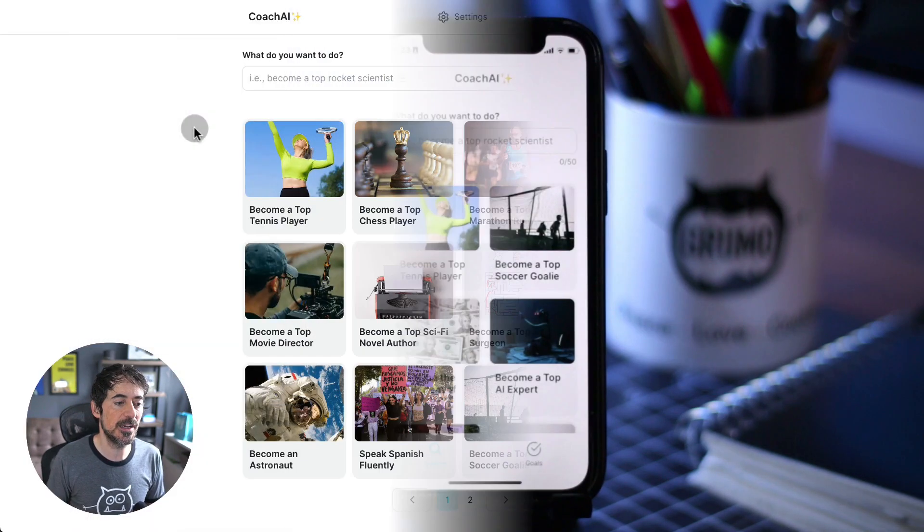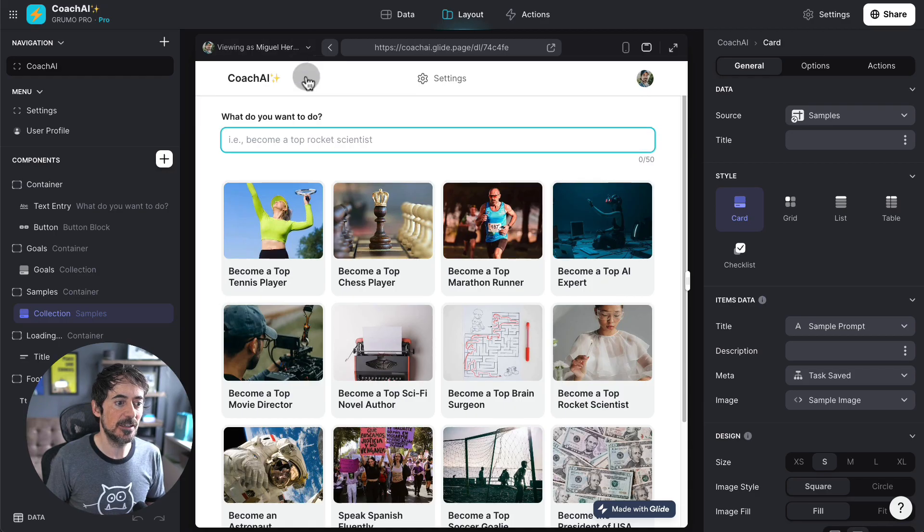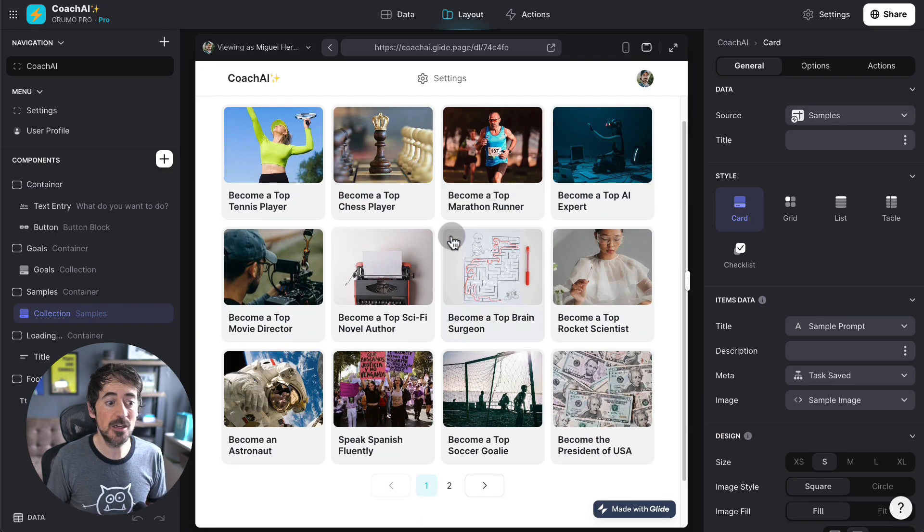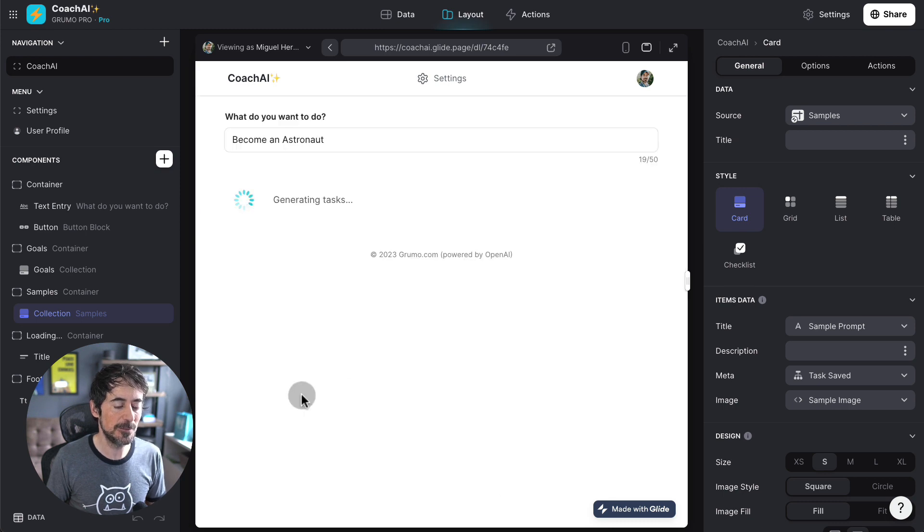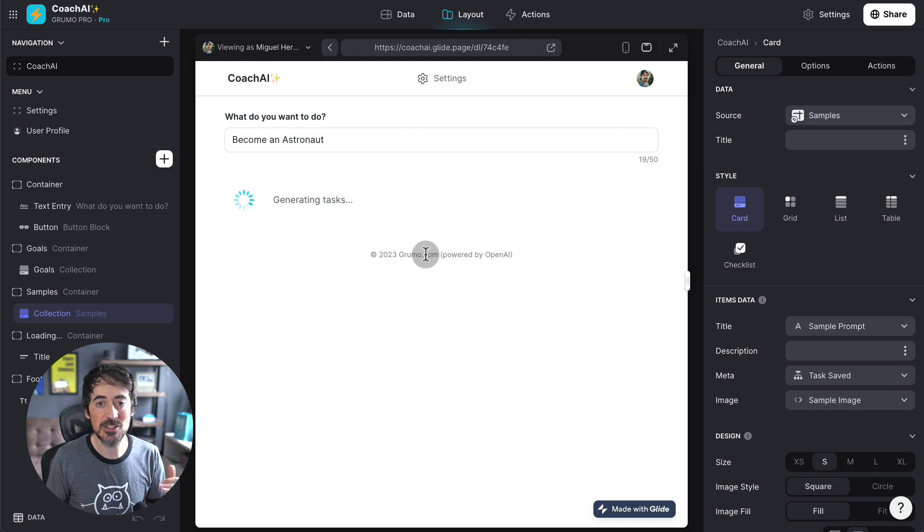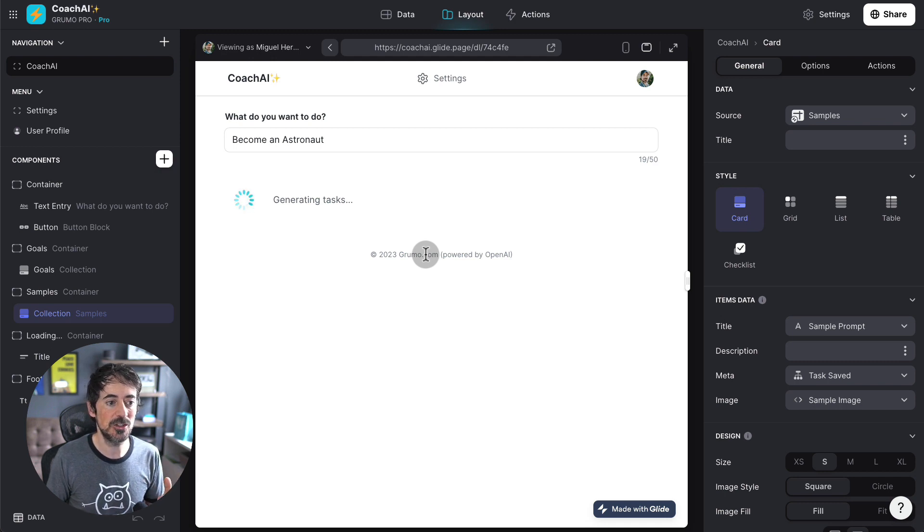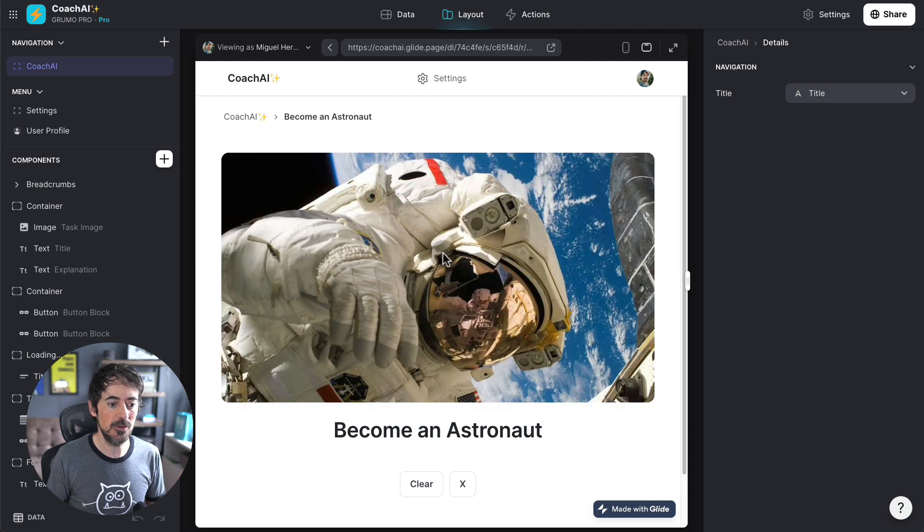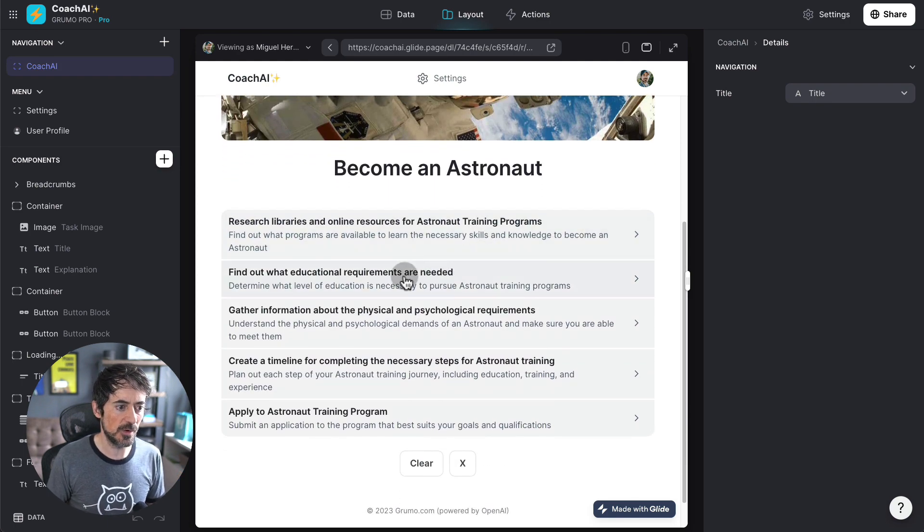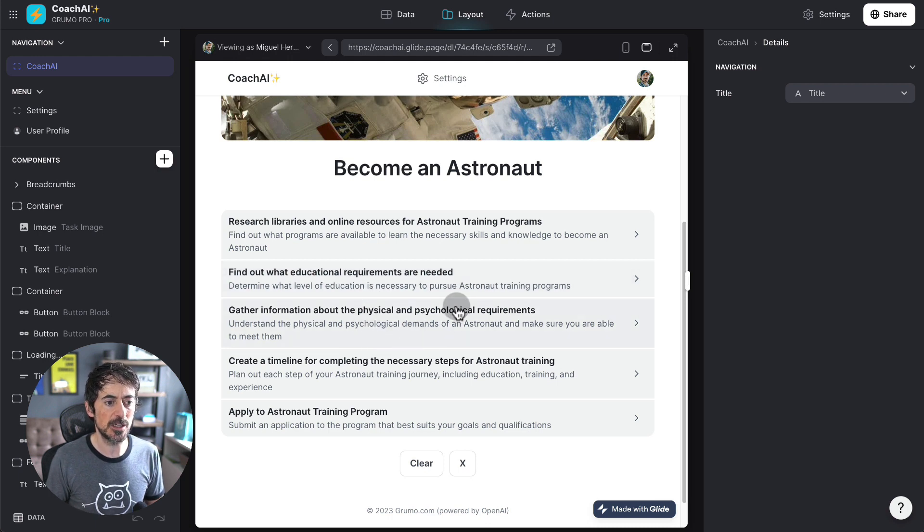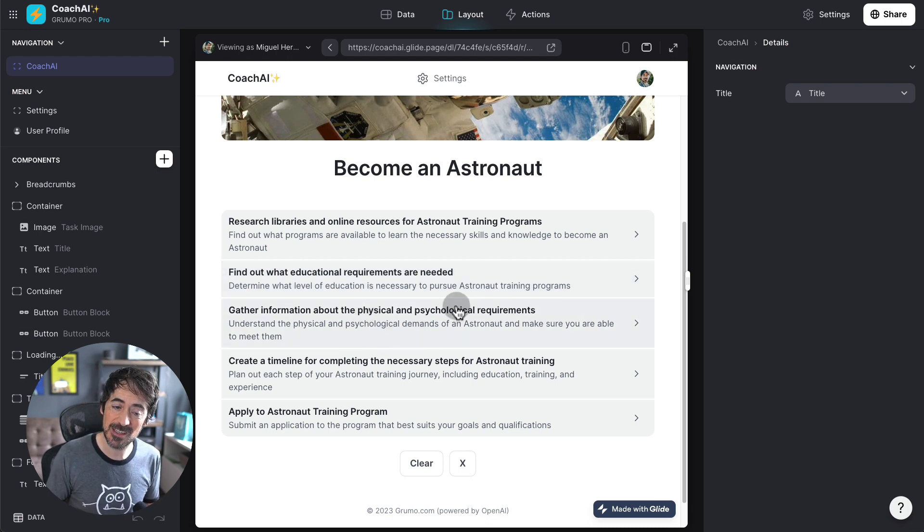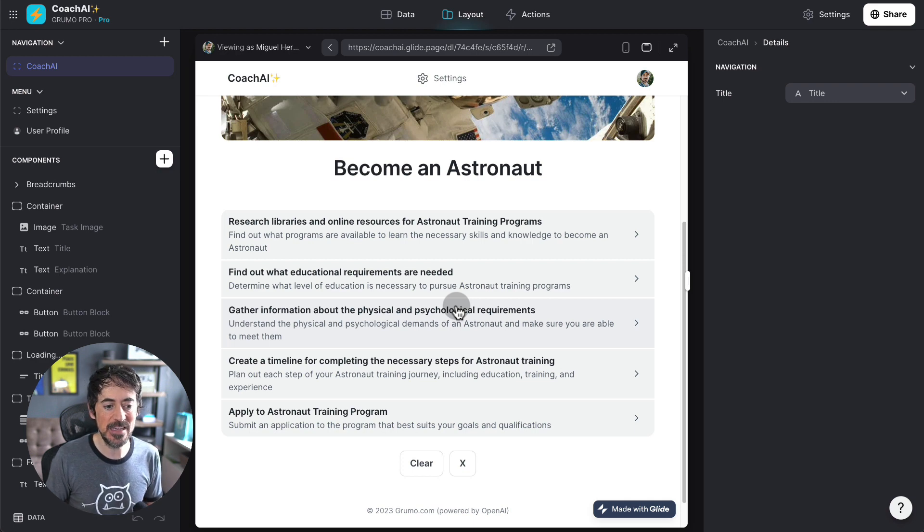So, let me give you an example. Let's say that I want to become an astronaut. All I have to do is click here, and it's going to be generating tasks by leveraging Glide's OpenAI integration, and it's going to generate five tasks. There you go, and here they are. Research libraries, find out what educational requirements are needed. So, a lot of this is useful, somewhat generic, but like I say, this is only the beginning.